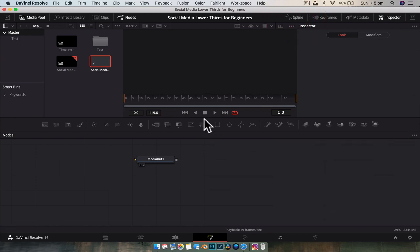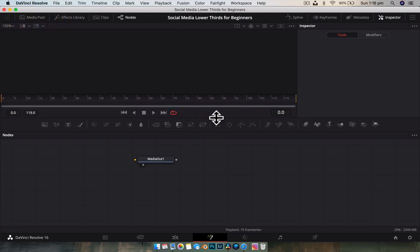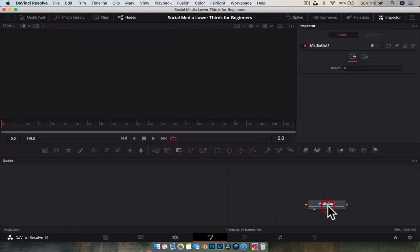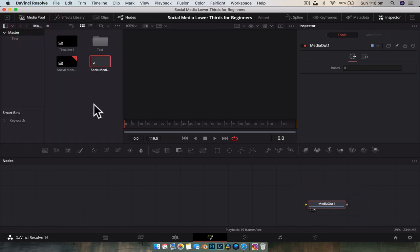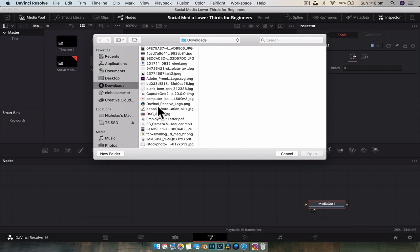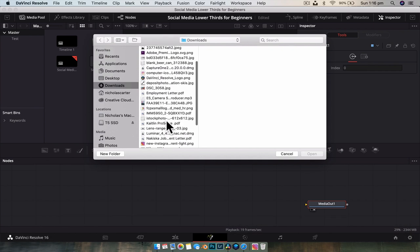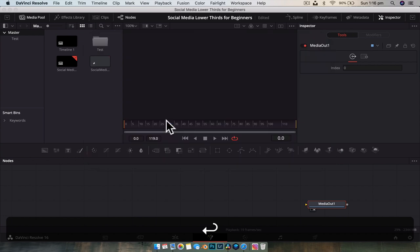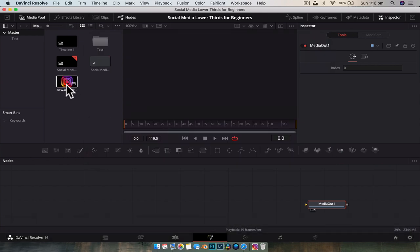I'm going to close the spline editor. Your Fusion page should look a bit like this once you've opened that new fusion comp — if it doesn't, you might just not have the inspector shown or the media pool open. I'm going to resize this a little bit, go over to our media pool, and use Command+I or Control+I to import an image. In downloads I've got a logo — an Instagram logo. You can find this just by Googling 'Instagram logo', 'Facebook logo', 'Twitter logo', whatever you want.